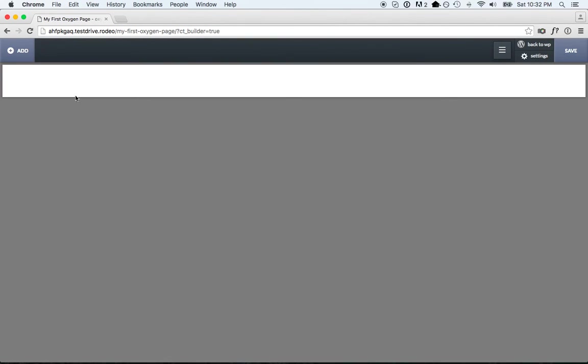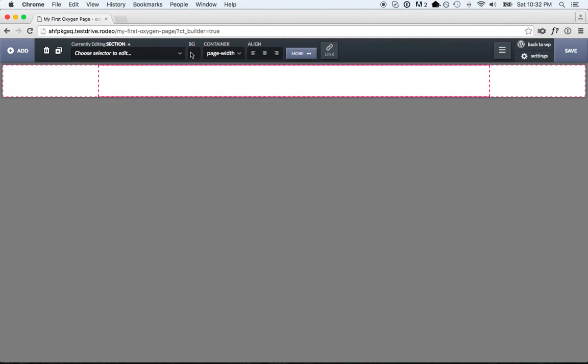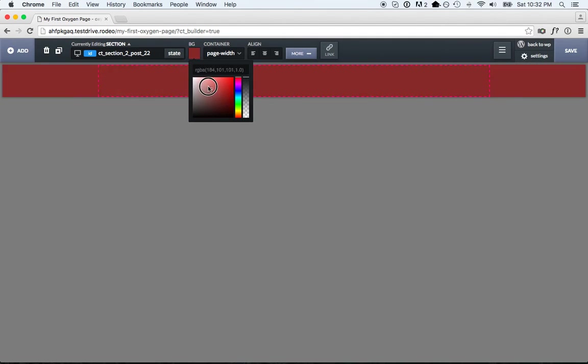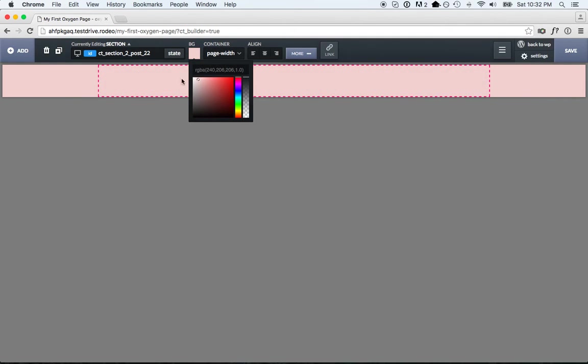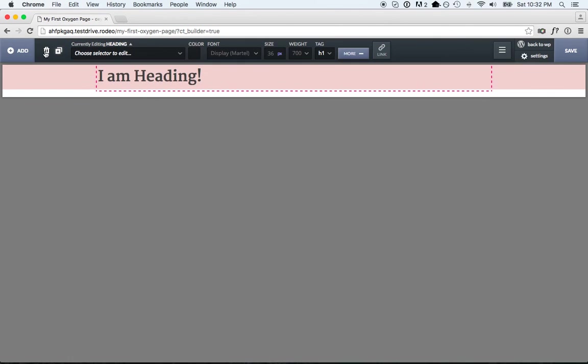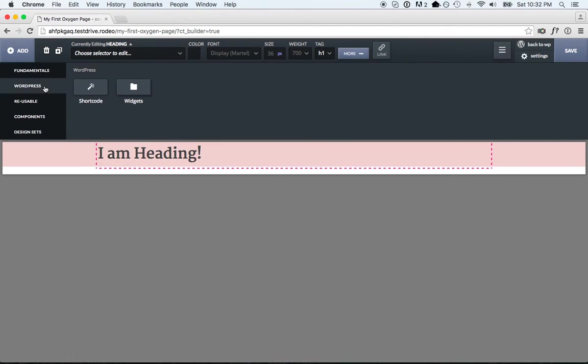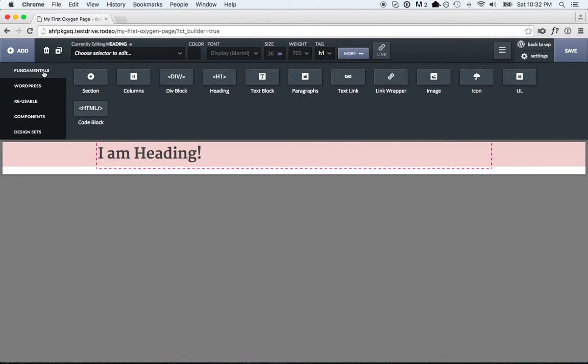So here we are in Oxygen. Here's the Add section. From here you can start adding things to your page and customizing it as you wish. Everything in the Fundamentals, WordPress, and Reusable section is going to be available if you don't connect it to OxygenApp.com.